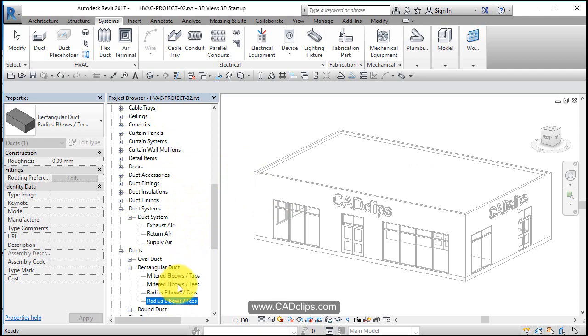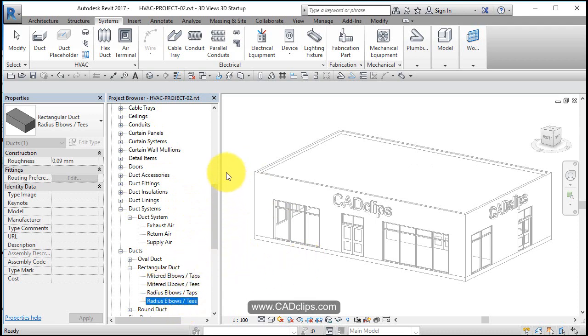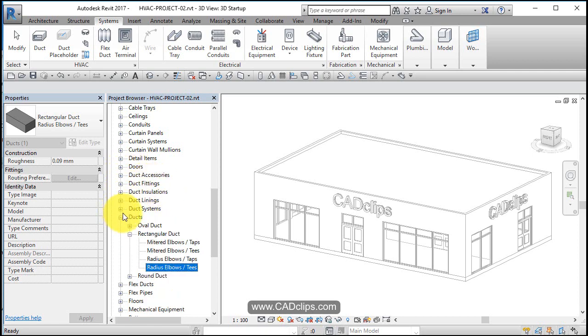Which are specified in the duct type, like a piece of duct is just a straight duct, as soon as you go around a corner it needs an elbow. You have to tell it what type of elbow, and that elbow has to be loaded up inside of here.